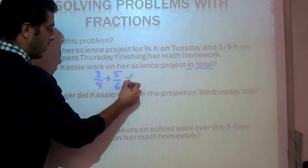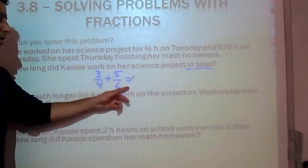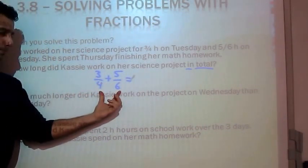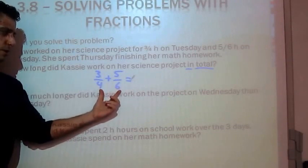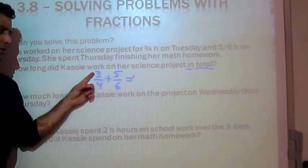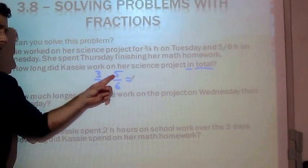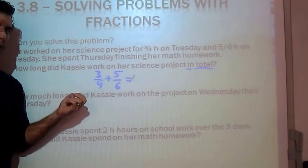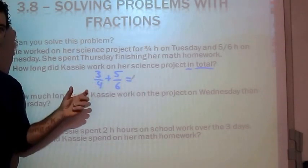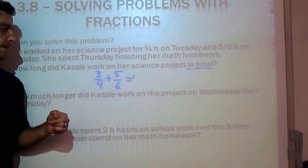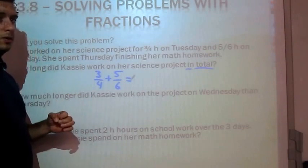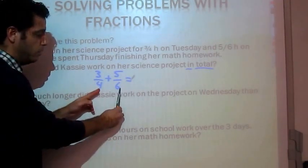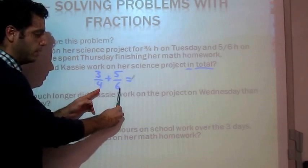You can't simply just add two fractions with two different denominators. These are quarters and these are sixths, so we can't simply group them together because they're different size parts. What we want to do is use a common denominator. A quick way to do that is to multiply the two denominators.